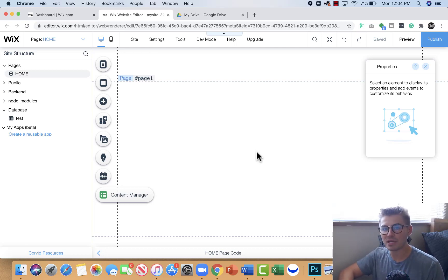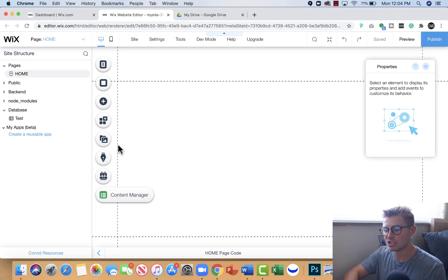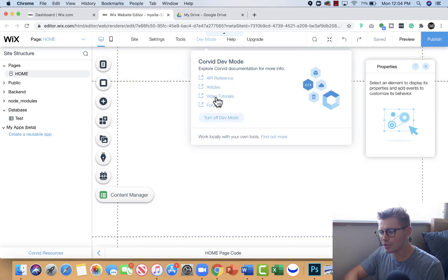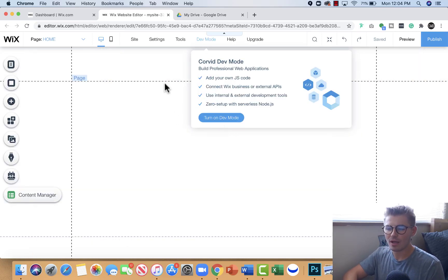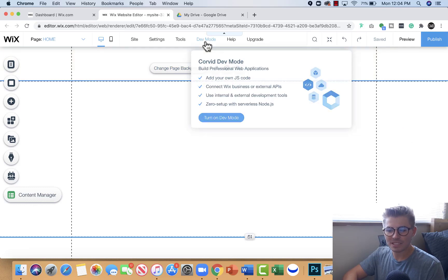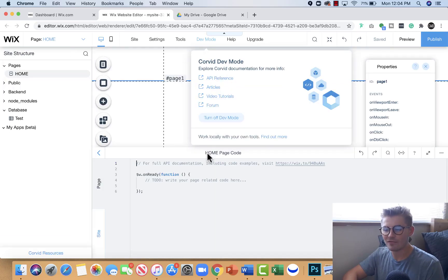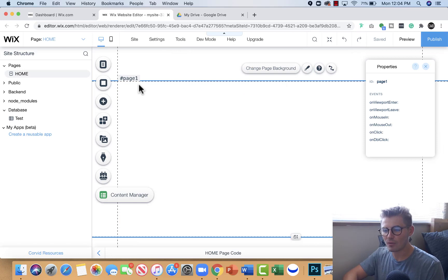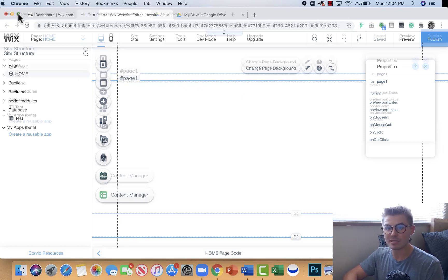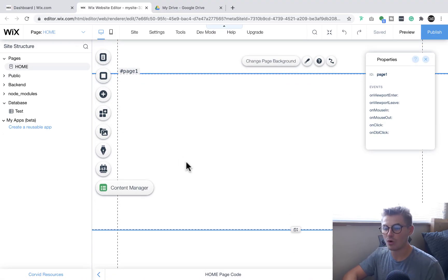What you're going to do is go up to dev mode and turn on dev mode. This is going to enable your Corvid tools so that you can access stuff like databases, page code, and user input fields.